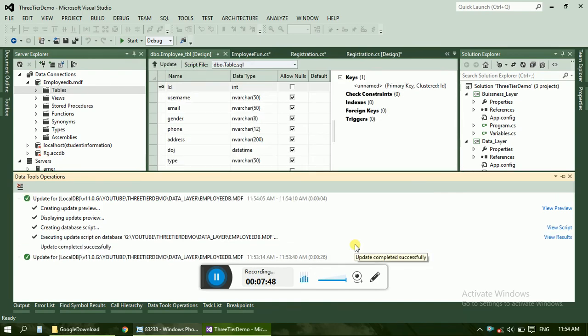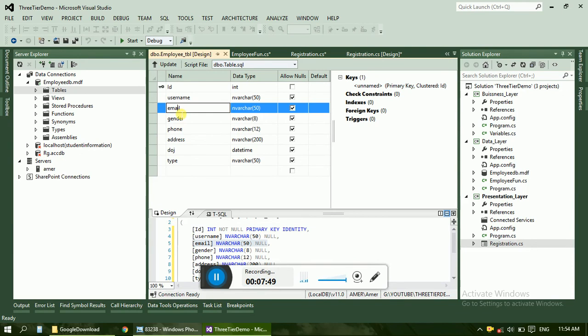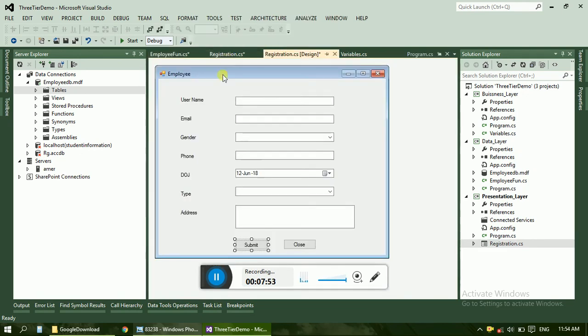So we don't require to give every time the serial number. Just close it. Now the database and the table is completed.